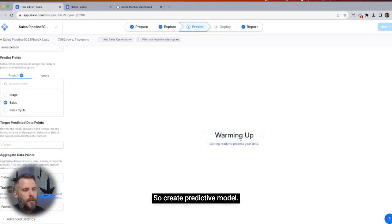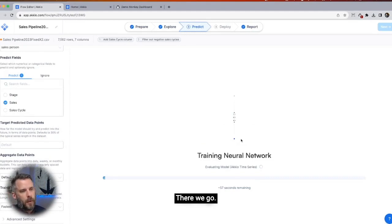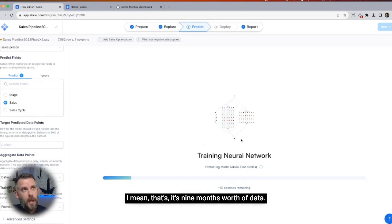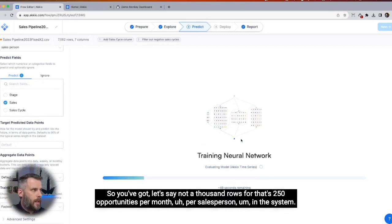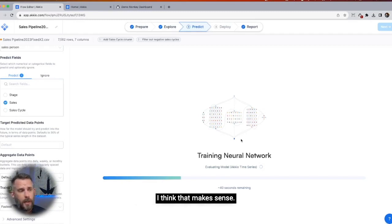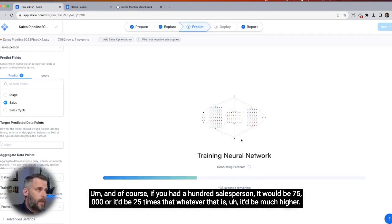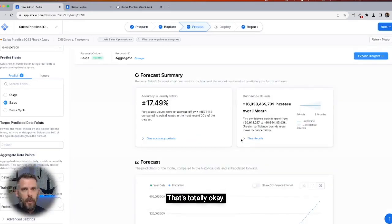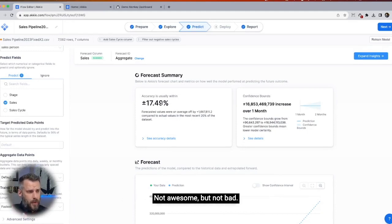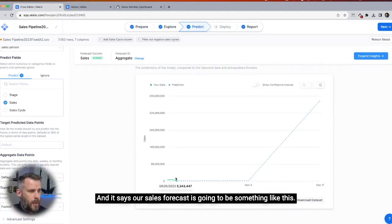Let's try no aggregation first and create the predictive model. About 7,000 rows for four salespeople makes sense — nine months worth of data, roughly 250 opportunities per month per salesperson. Accuracy is within about 18% — not awesome, but not bad. It says our sales forecast is going to be something like this. I think I want to aggregate — let's add monthly aggregation and sum it. Let's run it one more time.